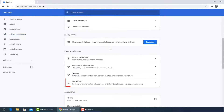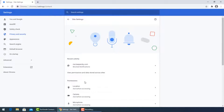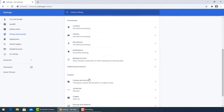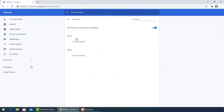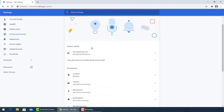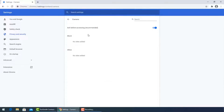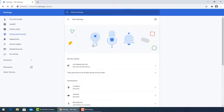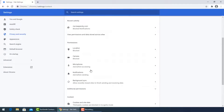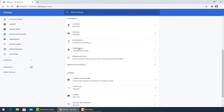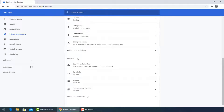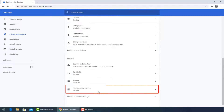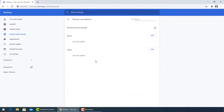From Site Settings, go to Permissions and turn off — to block — Location and Camera. Then turn off to block Popups and Redirects.